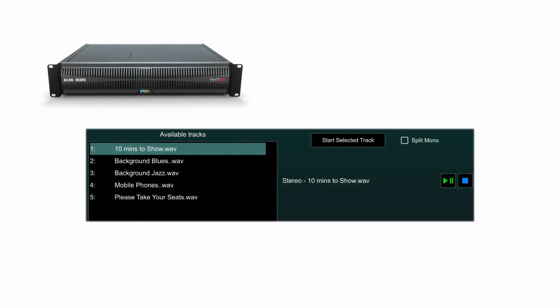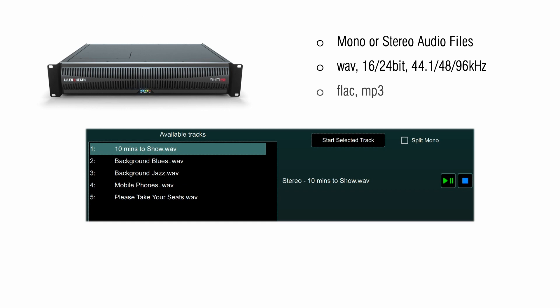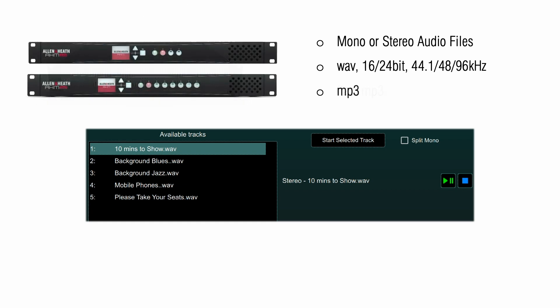AHM has an integrated audio playback system. It supports mono or stereo files in multiple formats. WAV, FLAC and MP3 are all compatible on AHM 64, and WAV and MP3 on AHM 16 and 32. Multiple sample rates are supported.